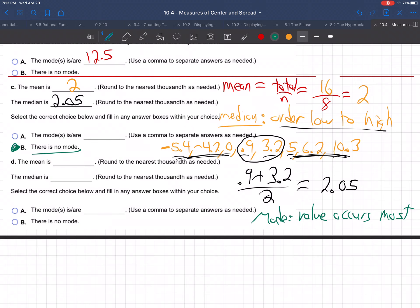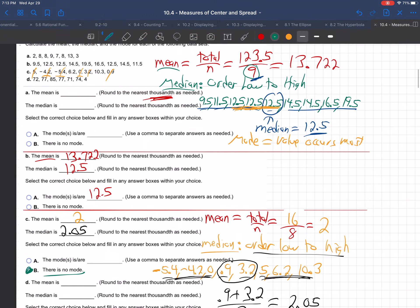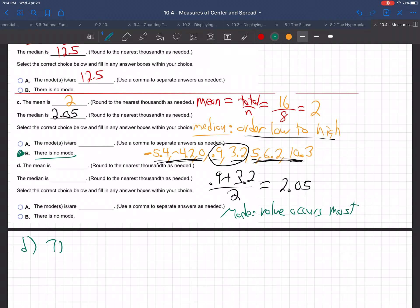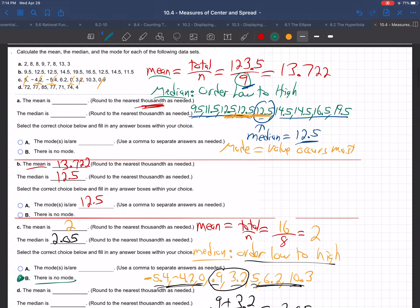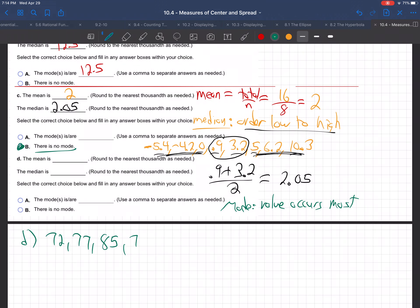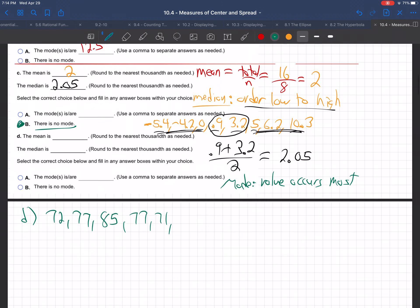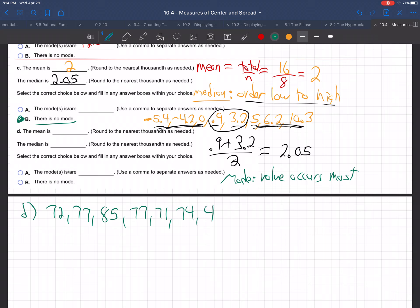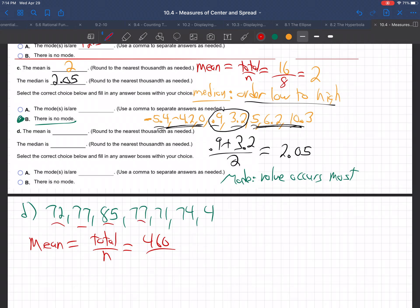Now let's do part D. The values are 72, 77, 85, 77, 71, 74, and 4. For the mean, add them all up: I'm getting a total of 460 divided by 7 numbers — that comes out to 65.714, rounding to three decimal places.